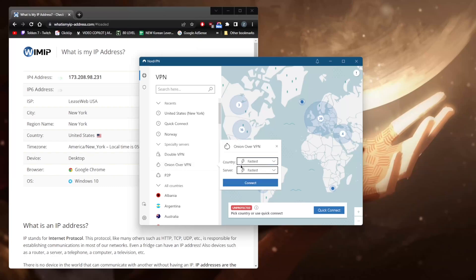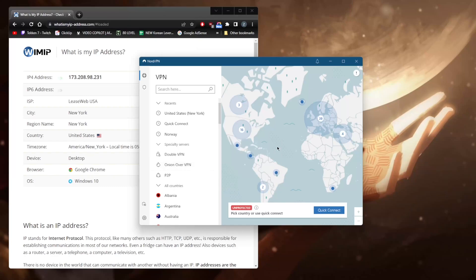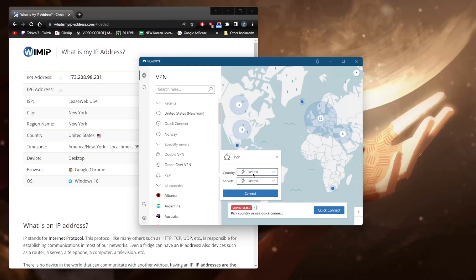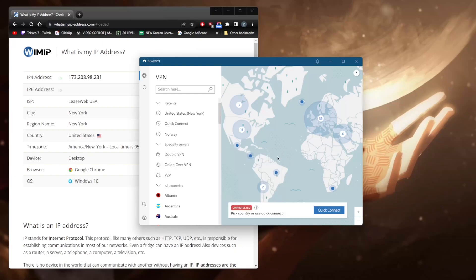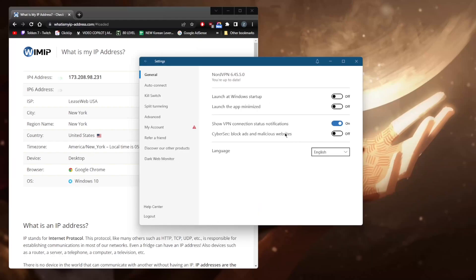For Tor browser users, there are dedicated Onion over VPN servers. Peer-to-peer specialty servers are available for those interested in torrenting, though all servers support peer-to-peer so you don't really need to use those specific servers. You also have an ad blocker called CyberSec.